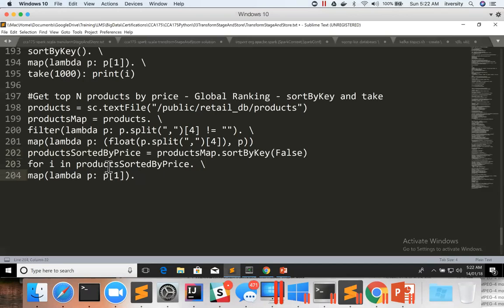And then we can say take(5) if I want to get top 5 records by price, and then print it.